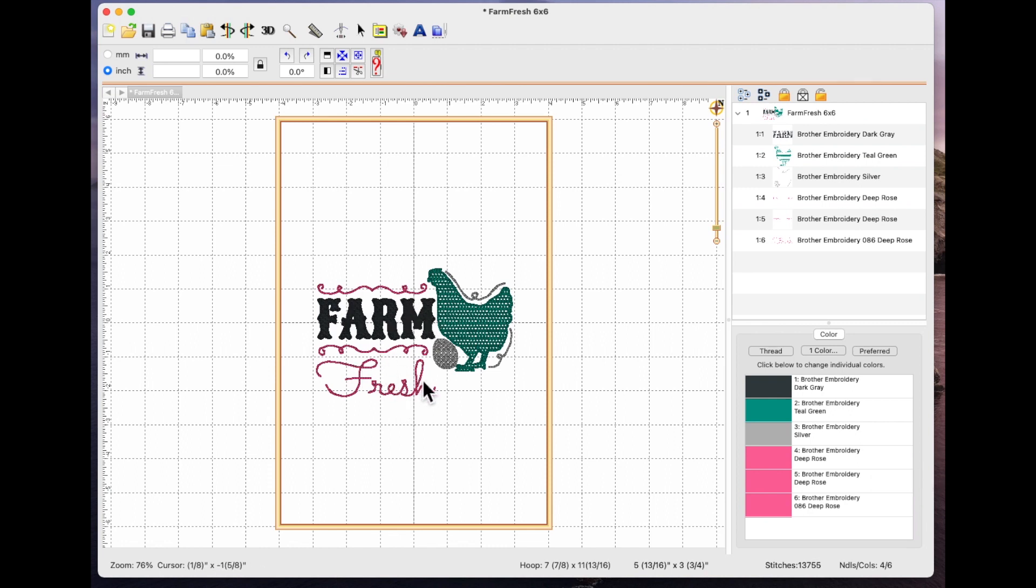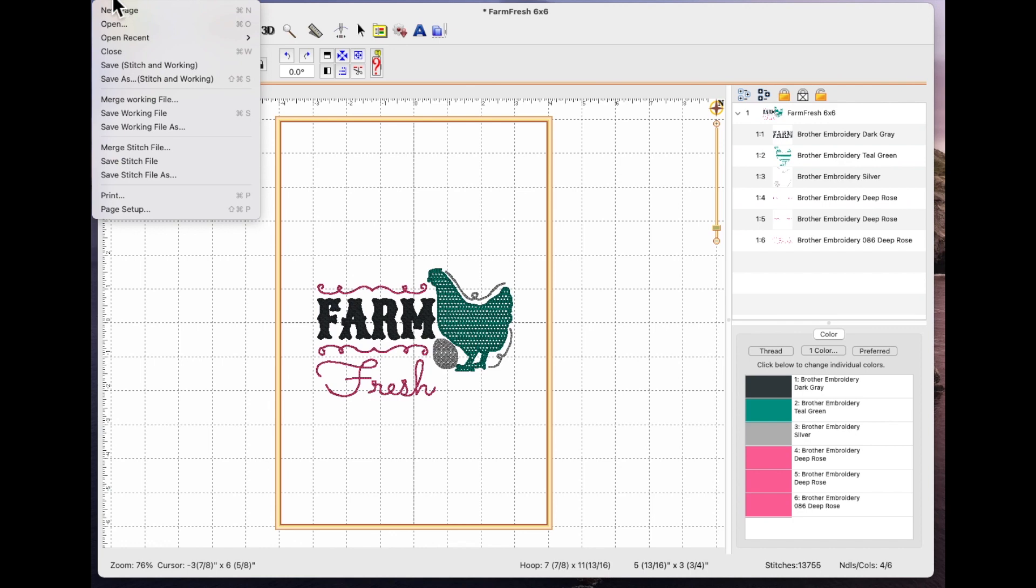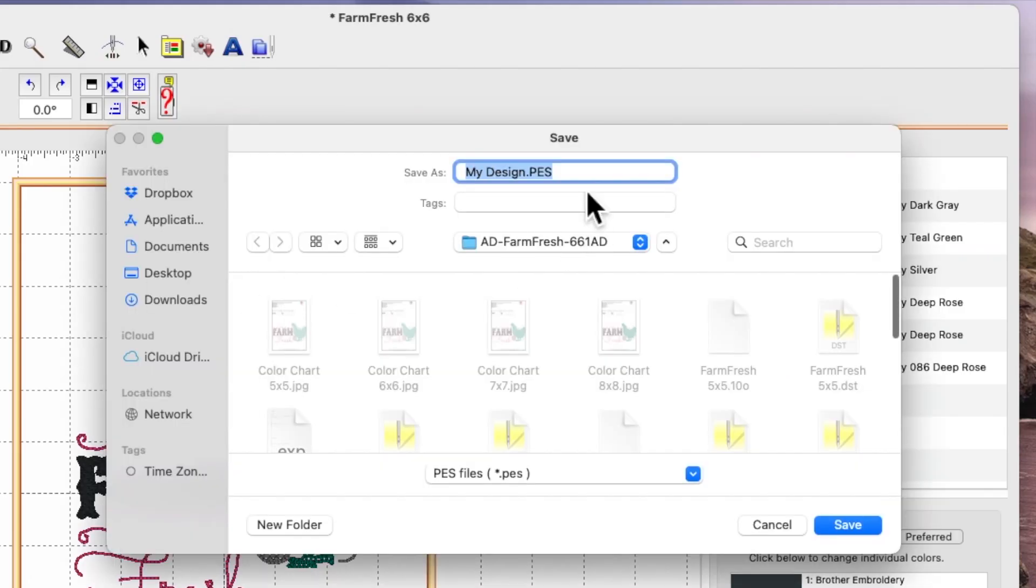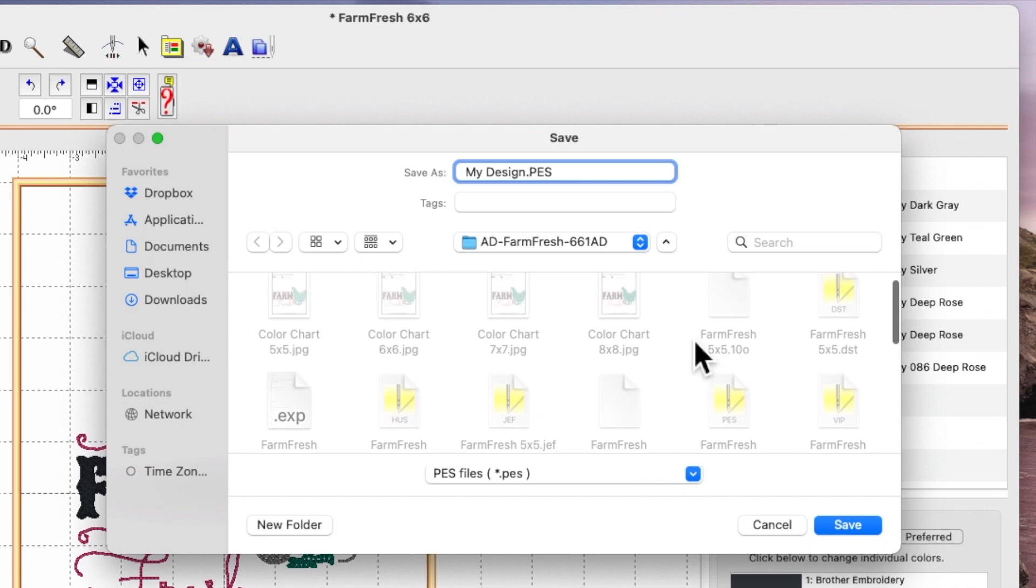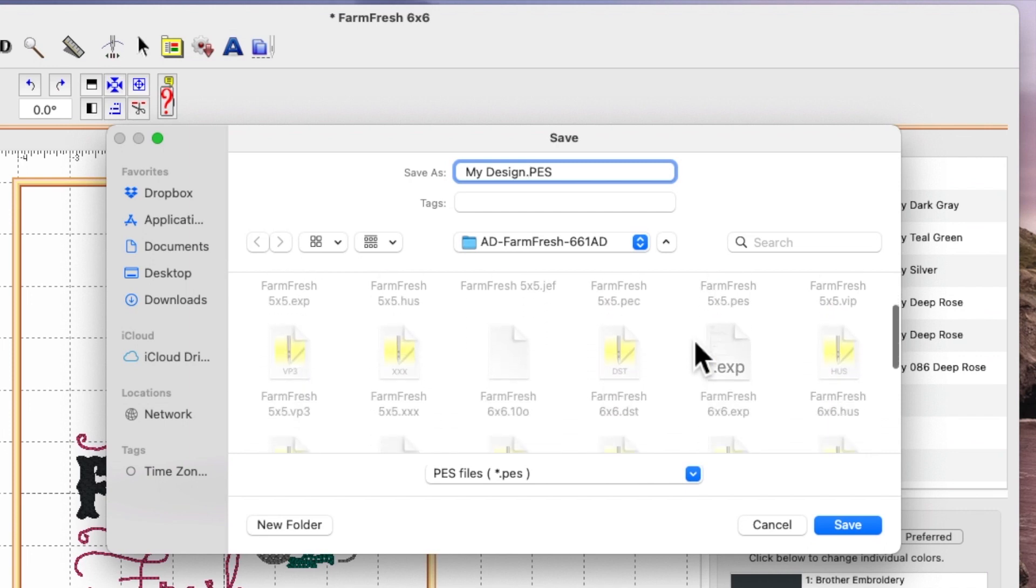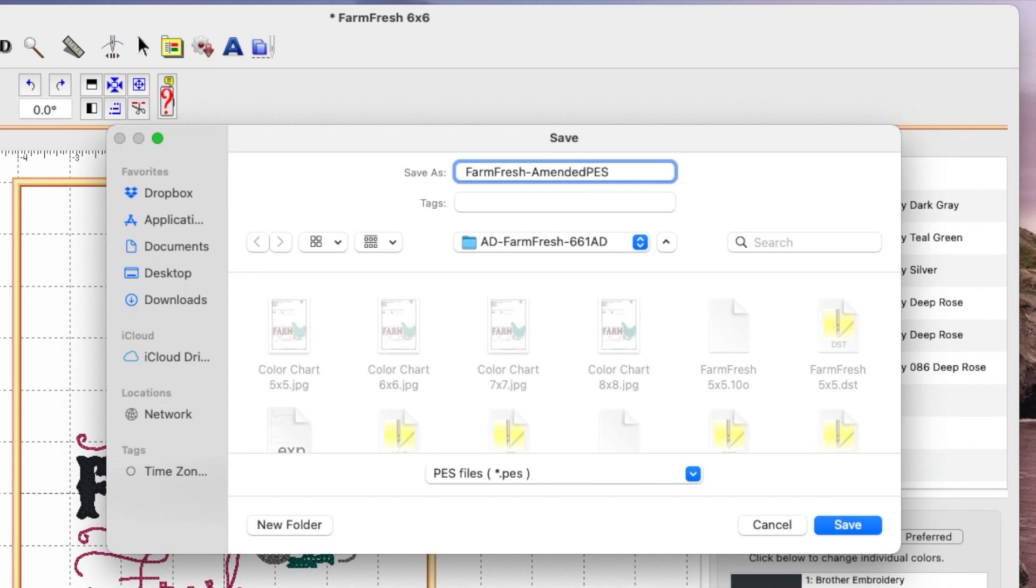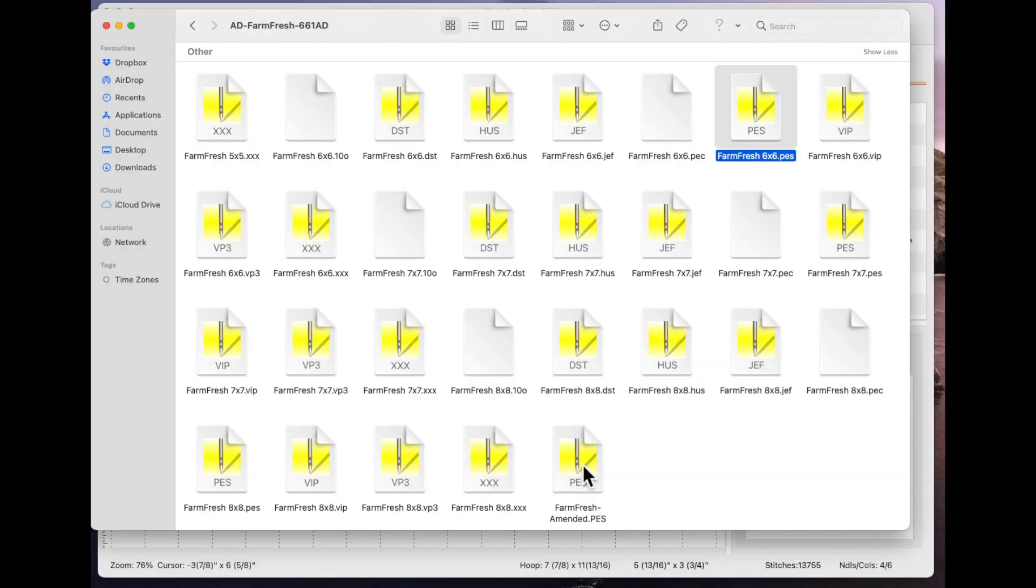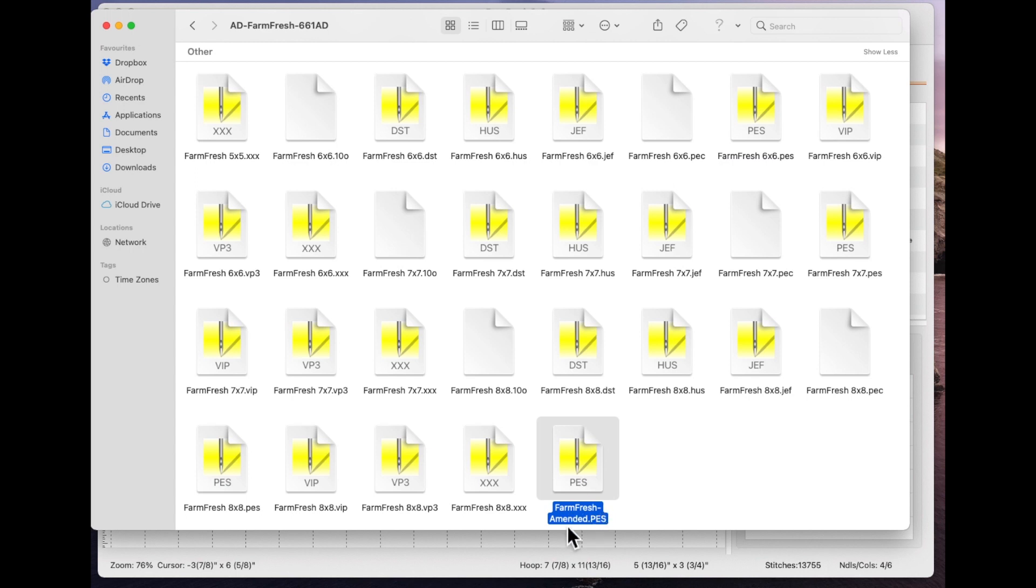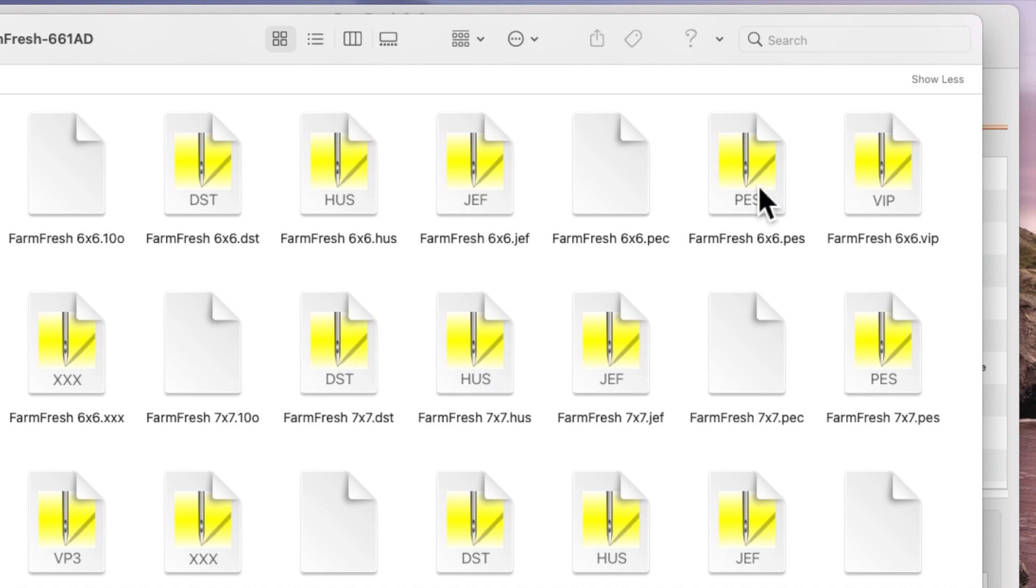What I would do because you've altered the original stitch file is come to the top of the page and choose file and choose save stitch file as and then rename it. So whatever it's called, it's called farm fresh and it was six by six PES, I would call it farm fresh dash amended dot PES and save. Because I had my folder open it saved it into my original folder so there's my original file farm fresh six by six PES and here is farm fresh amended PES. So I know I've always got the original that's untouched and I've now created a copy so I could just put this onto a USB stick, load this into my sewing machine and then just let it stitch out.